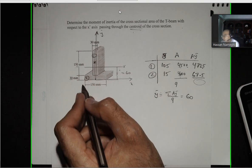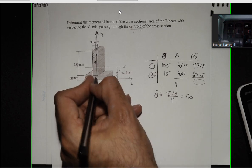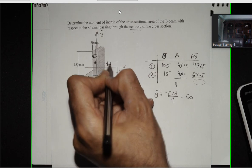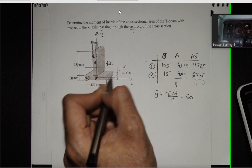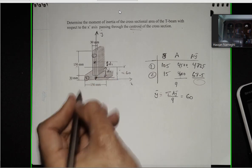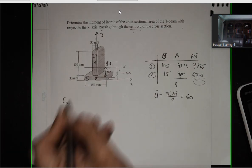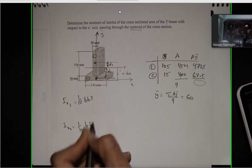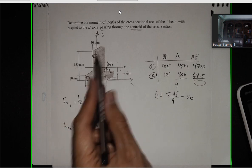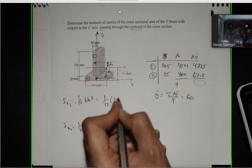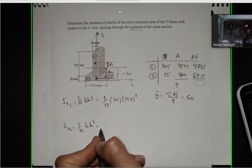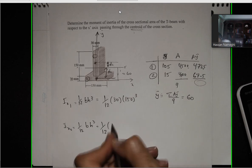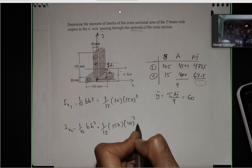Now I need to find I_x1 and I_x2. When you find I_x1 and I_x2, you find them about their own center point, and the transfer distance is D. For shape 1: Ix1 = 1/12 × b × h³, where the base is 30 and the height is 150, so 1/12 × 30 × 150³. For shape 2: 1/12 × 150 × 30³, which gives you 1/12 × 150 × 30 to the power of 3.